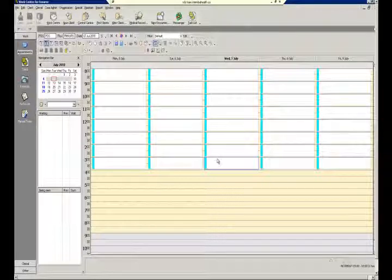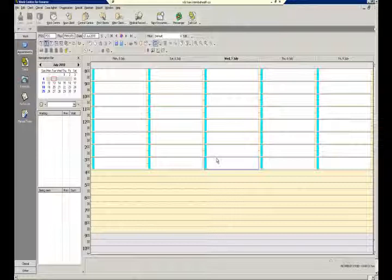They can fill in information such as name, the date, address, the city, PHN, status number — that sort of thing — inside the letters or documents that you create inside Profile.